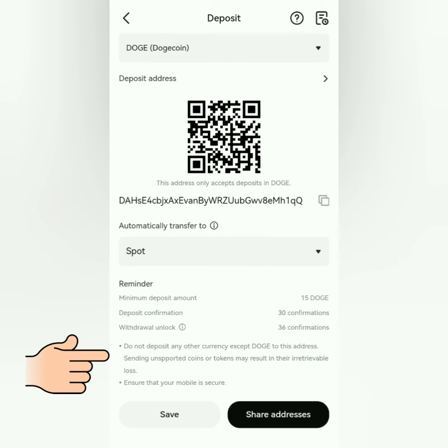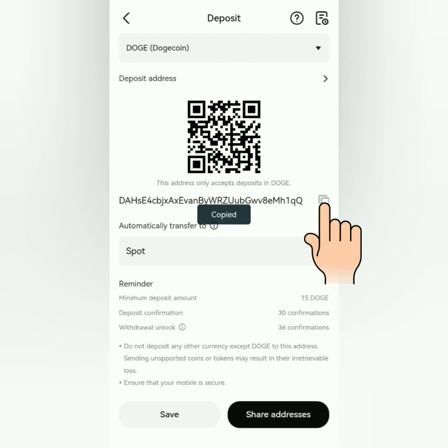You should only deposit the crypto intended for this address. Copy the crypto address.